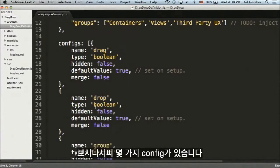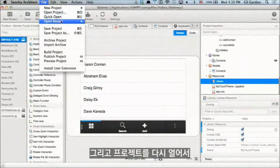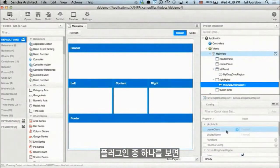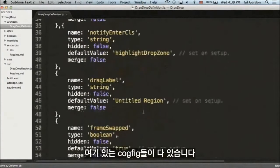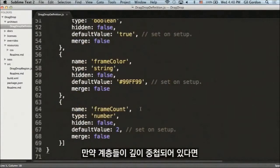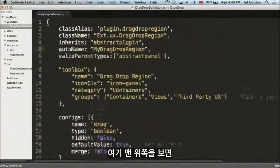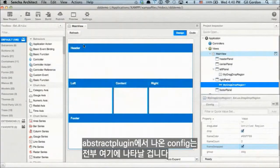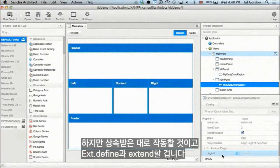We have a handful of configs: drag drop group, notify, etc. If we open that project and go to one of these plugins, we'll see drag drop, drag label, frame color, and all of these configurations. If you have a deeply nested hierarchy, it also picks up the parent it inherits from — so where it inherits from abstract plugin, any configurations from abstract plugin are included, such as plugin ID. It works just like inheritance with Ext.define and extend.